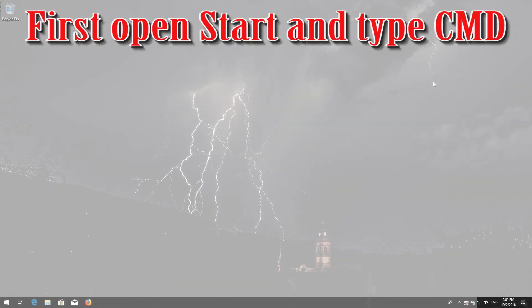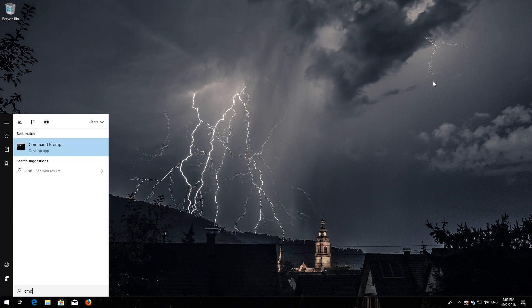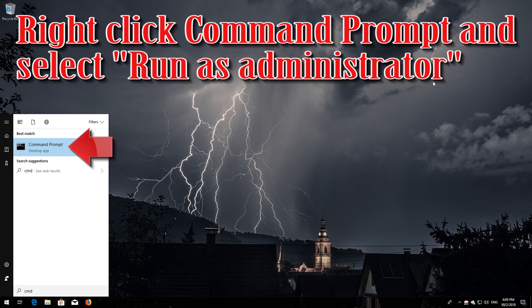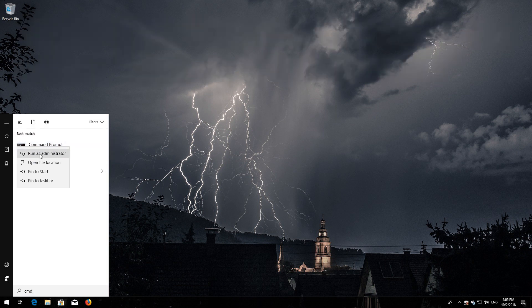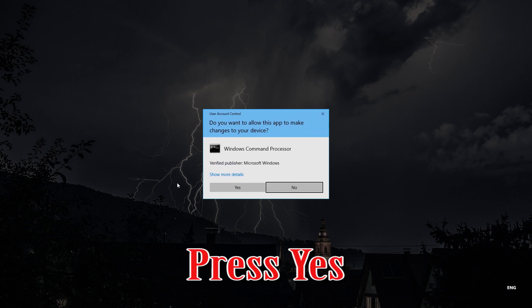If that didn't work, first open Start and type cmd. Right-click Command Prompt and select Run as Administrator. Press Yes.